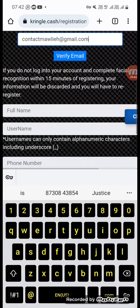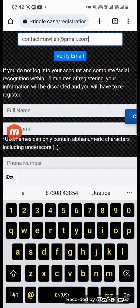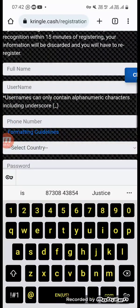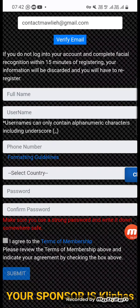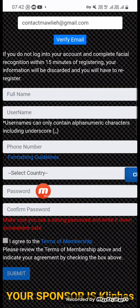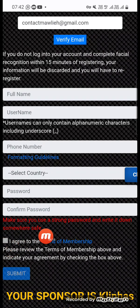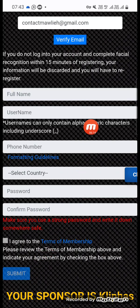After you click Verify Email, scroll up again and you will see: Full Name — put your full name here. Make your own username and type it there. Put your phone number here. Select your country — whichever country you live in, put it here. Then make your own password, confirm your password twice. Then click I Agree, then Submit. When you submit, work is done.